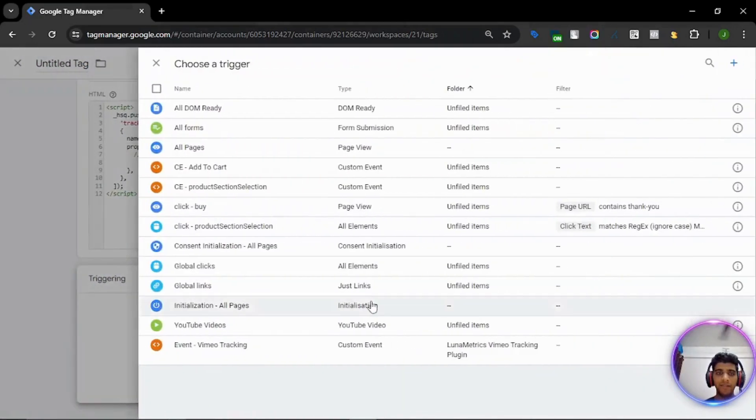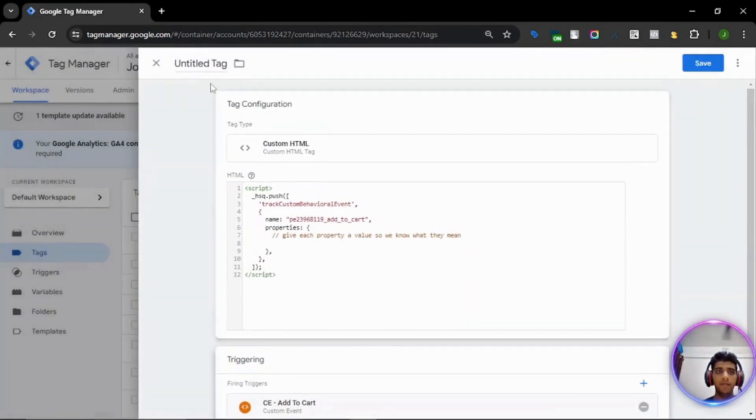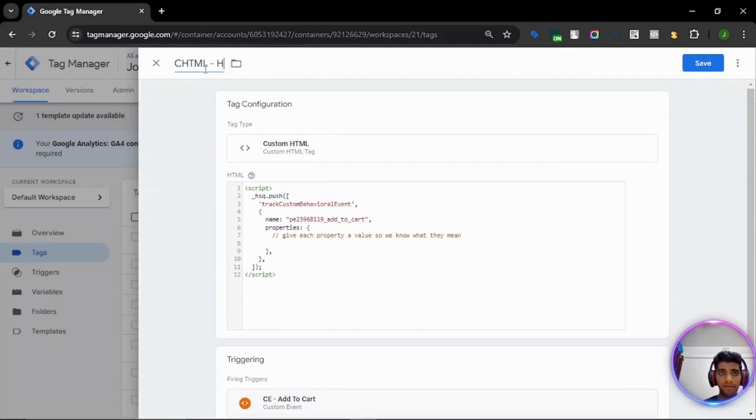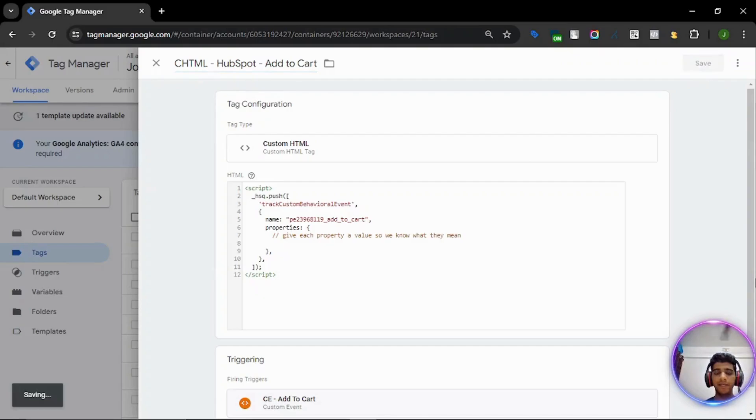All right. And let's add the trigger. The trigger should be an add to cart event. And let's name the tag HTML HubSpot add to cart. All right. Click on save.